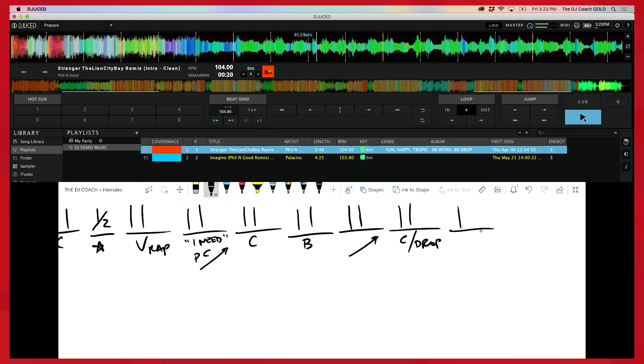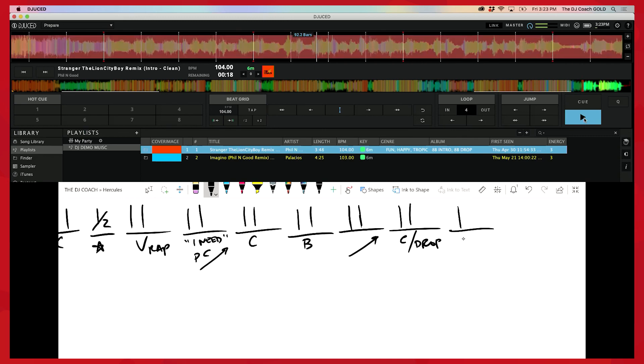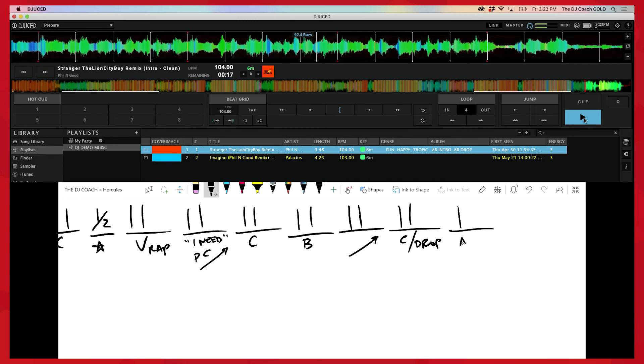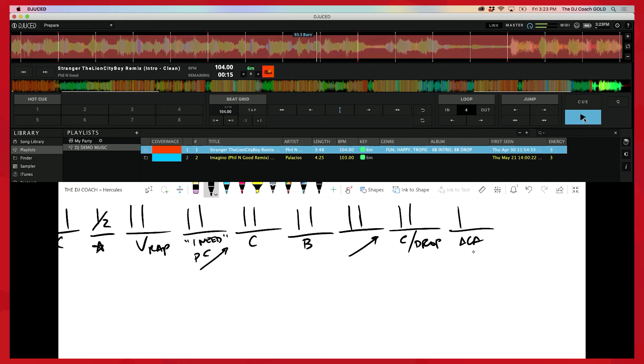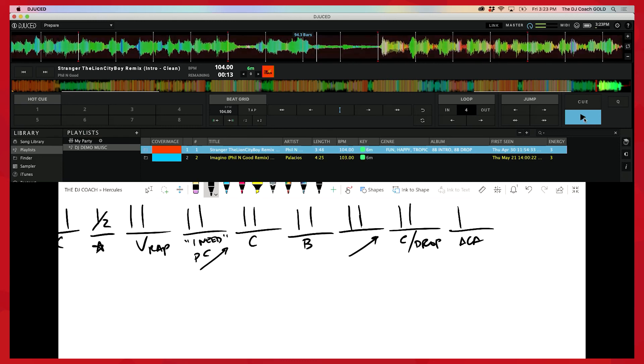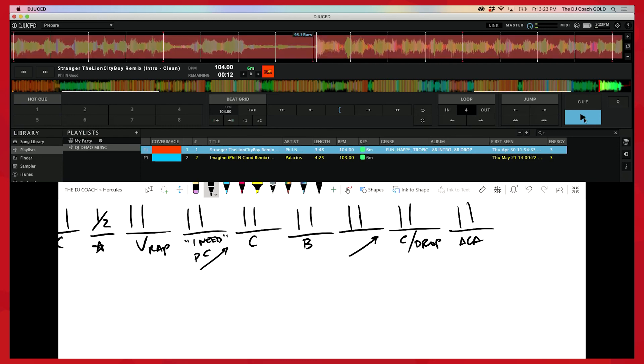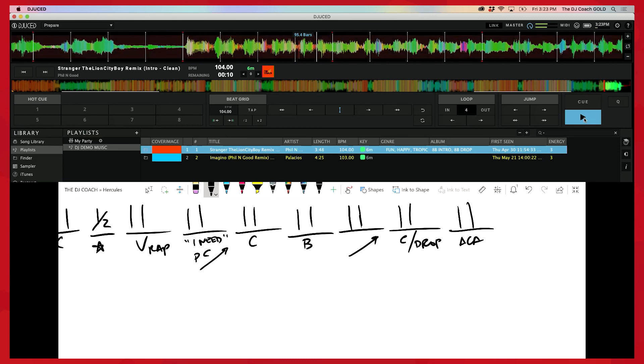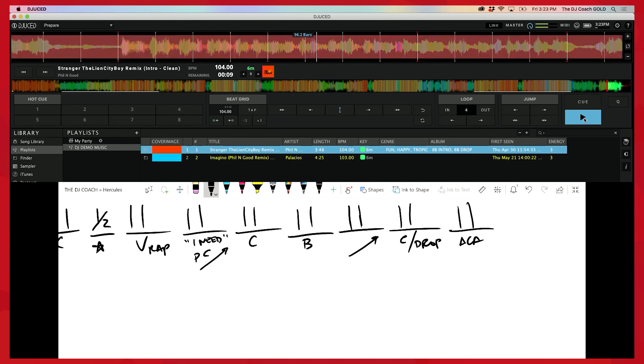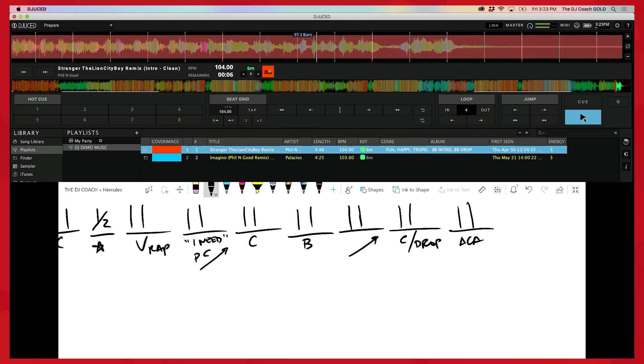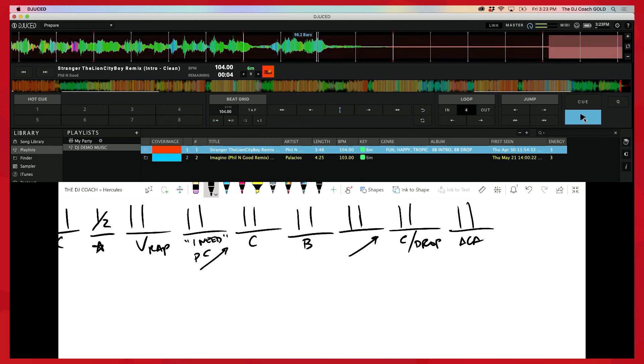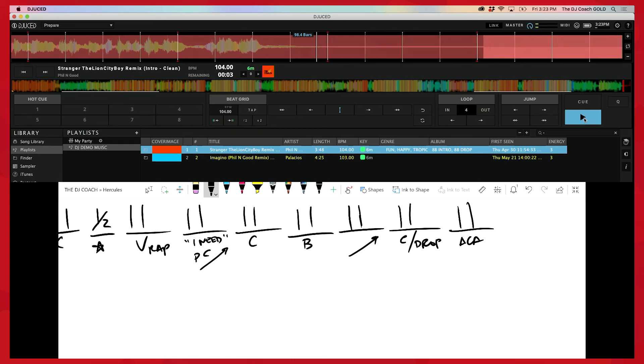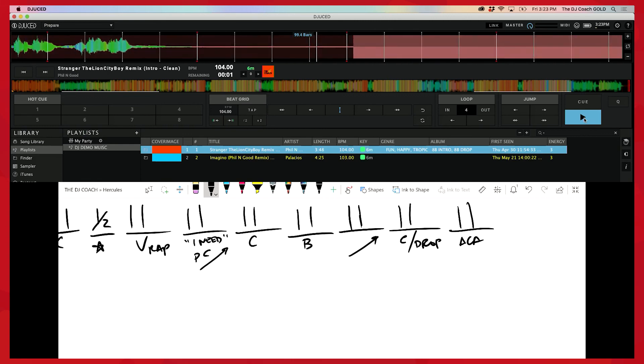Acapella section, one, you'll notice I'm still holding the beat, four, two, three, four, out.